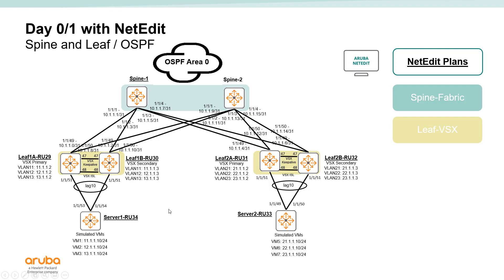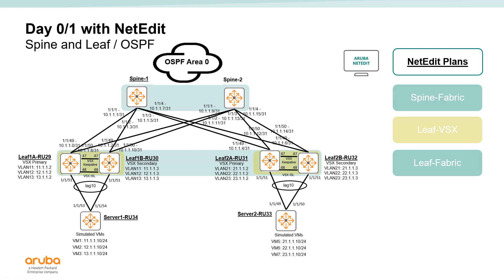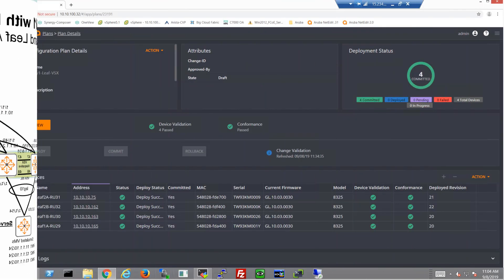To this point we've already configured the spine and the leaf plans, but let's go ahead and configure the next plan where we actually configure the fabric configuration on the leafs. This is what's going to enable the OSPF and the rack-to-rack routing communication within this fabric.